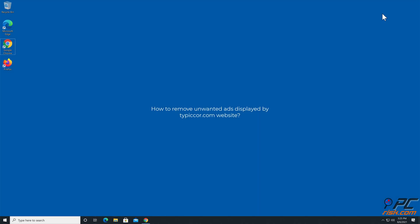In this video, we will show you how to remove unwanted ads displayed by TPICCore.com website.